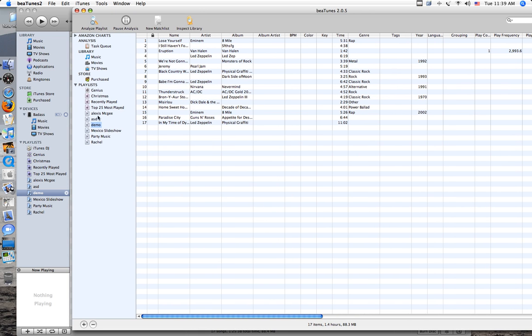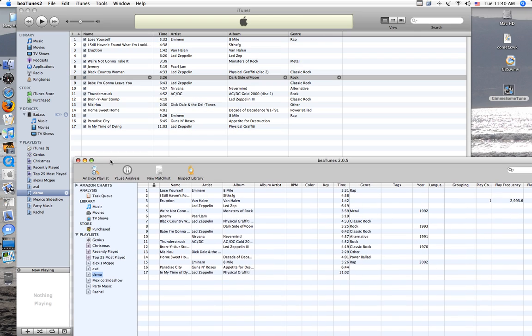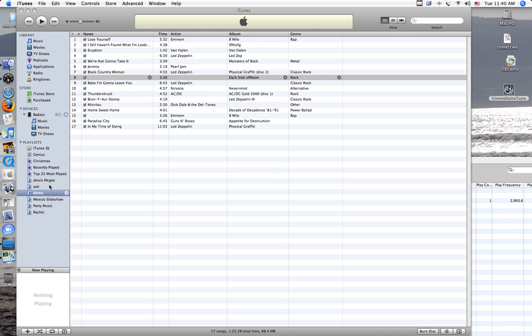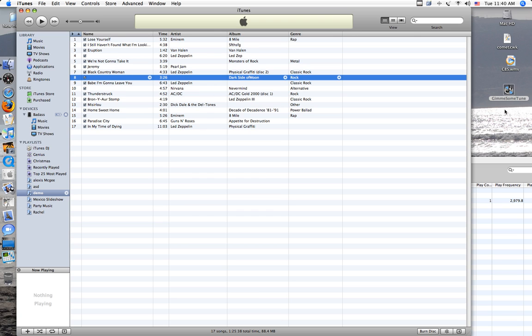So all you have to do is just create a playlist over here. I just made mine demo. And then you take the songs from your iPod that you saved into a folder and you just drag them and put it in here.